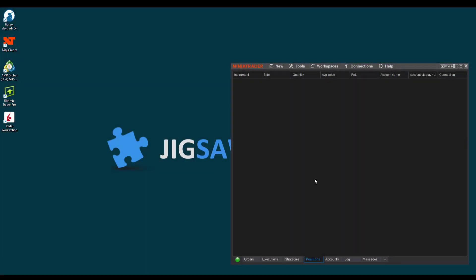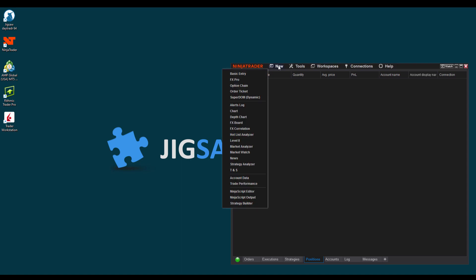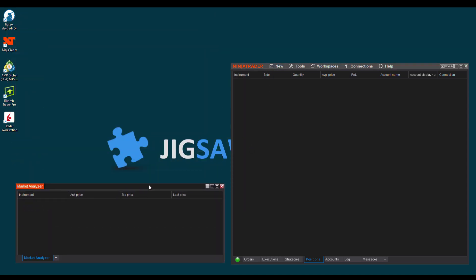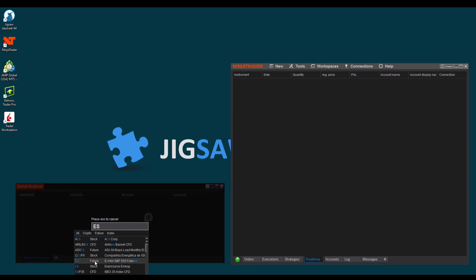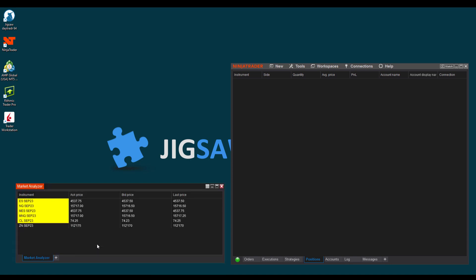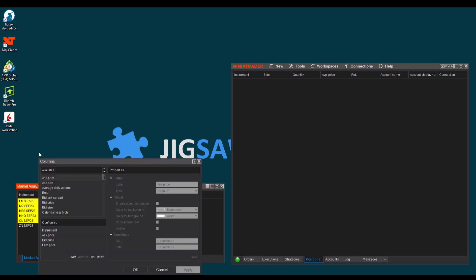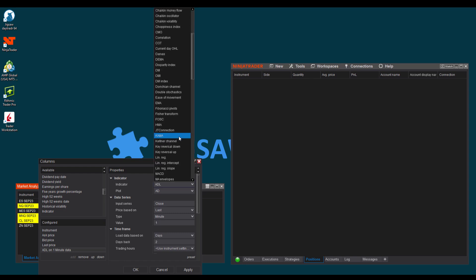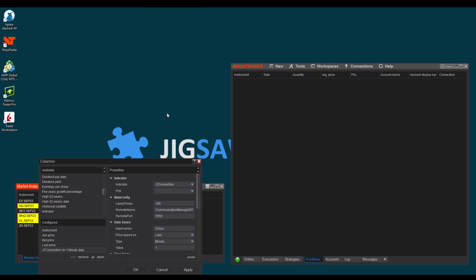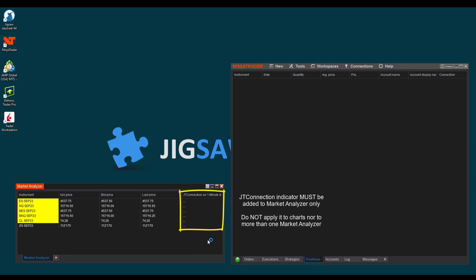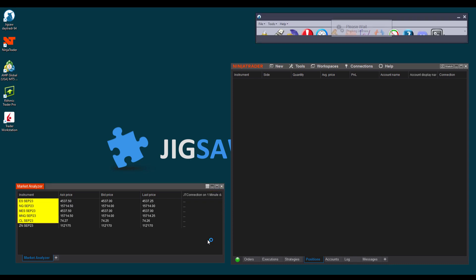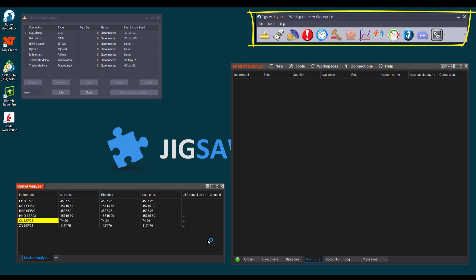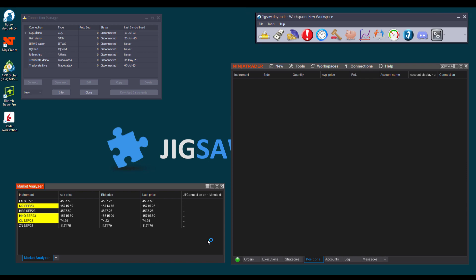Let's start with NT8. And the first thing we need to do, besides connecting to the data feed, which we already have, is open a market analyzer, where we'll add all the symbols we want to access in Daytrader. Let's select a couple of ones. Now that we have our symbols, let's open the columns option, select indicator, and search for JT connection, then click OK. This is very important. The JT connection indicator must be added to the market analyzer window only. Do not add it to the charts. Notice that when the JT connection indicator was applied to the market analyzer, Daytrader started automatically.